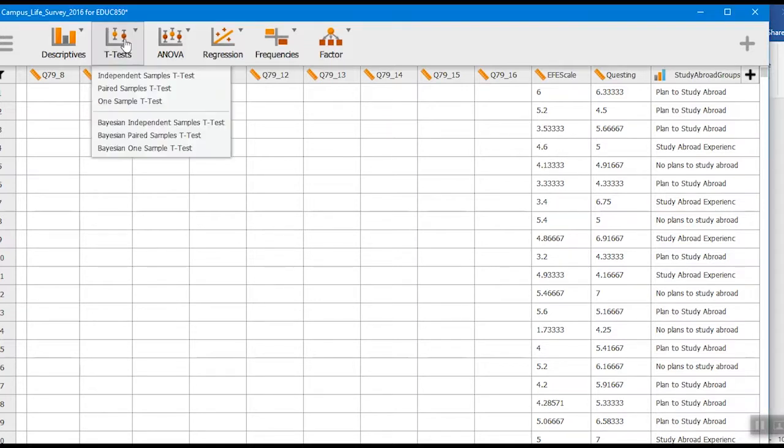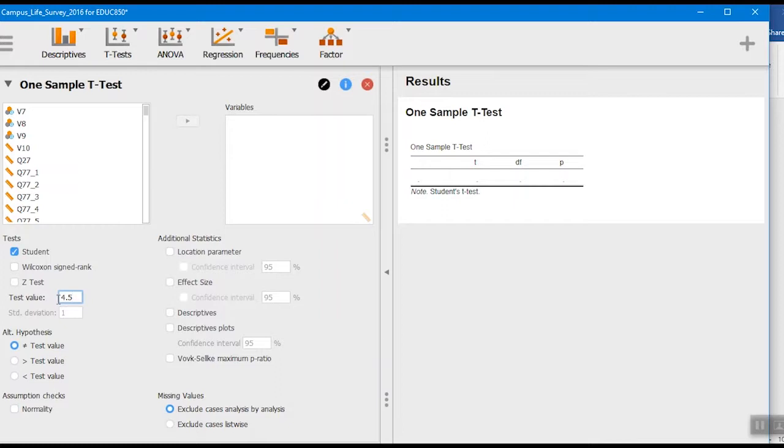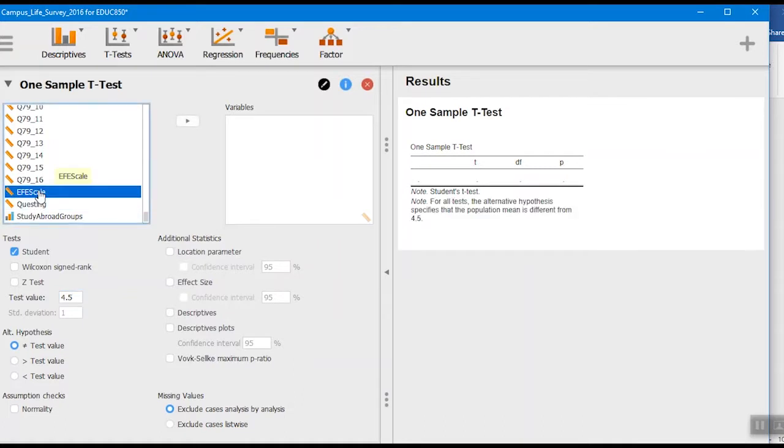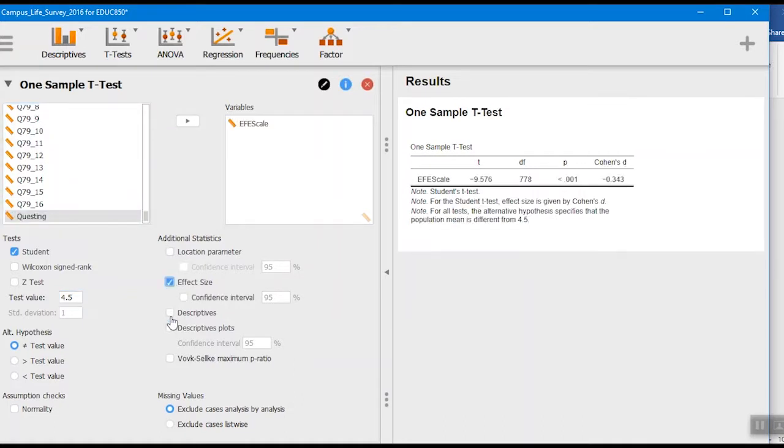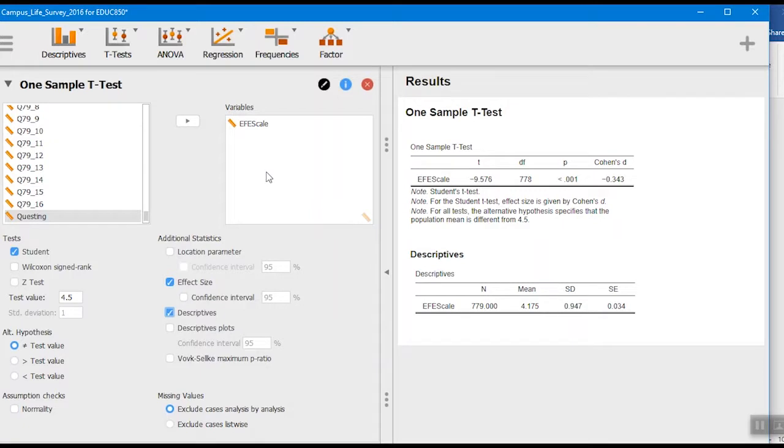I would go up to T-Test, One Sample T, and down here this test value - that's where I put the national norm. So 4.5 was the national average for this. I'll go down and find this particular scale here, move it over. I want effect size, I want descriptives - those are the main things I care about for the one-sample t-test.